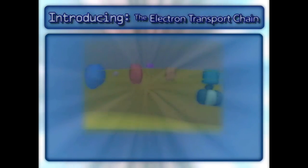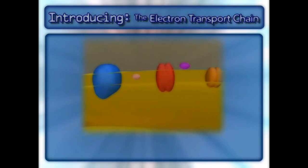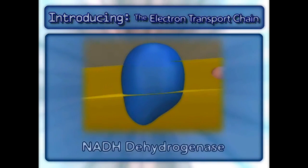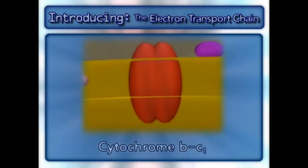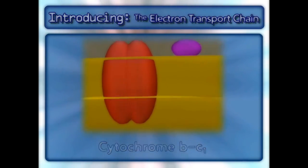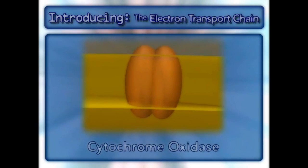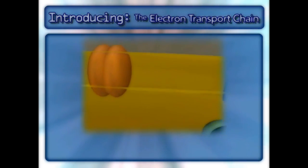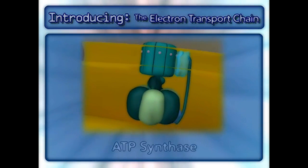The following complexes are found in the electron transport chain: NADH dehydrogenase, cytochrome BC1, cytochrome oxidase, and the complex that makes ATP — ATP synthase.